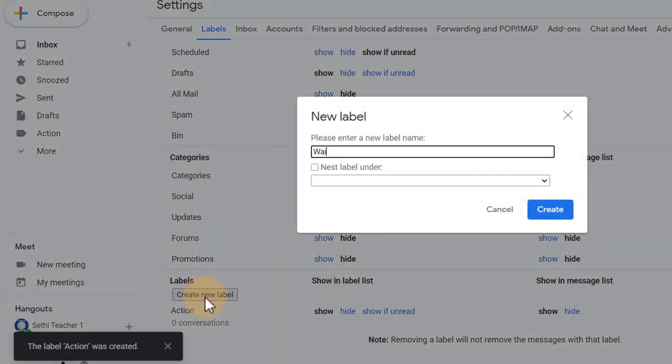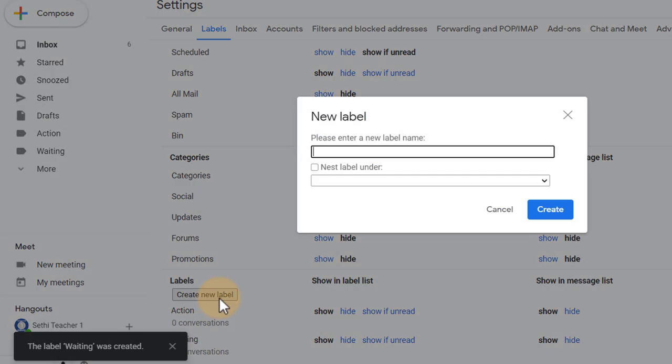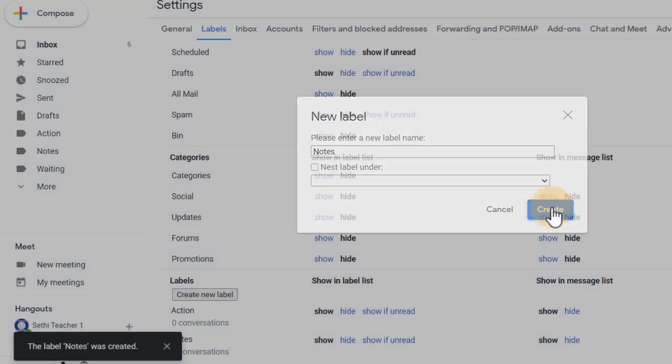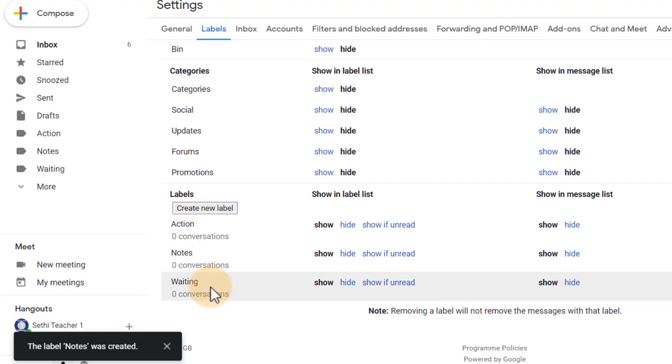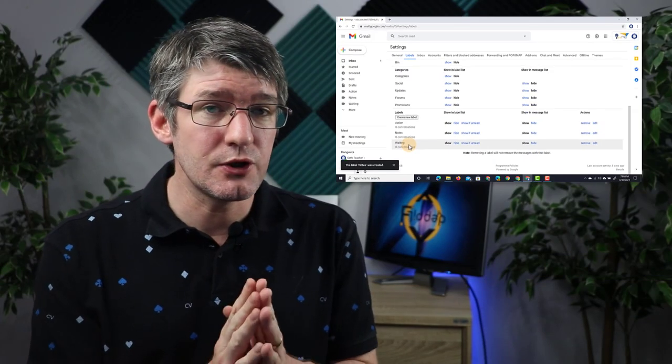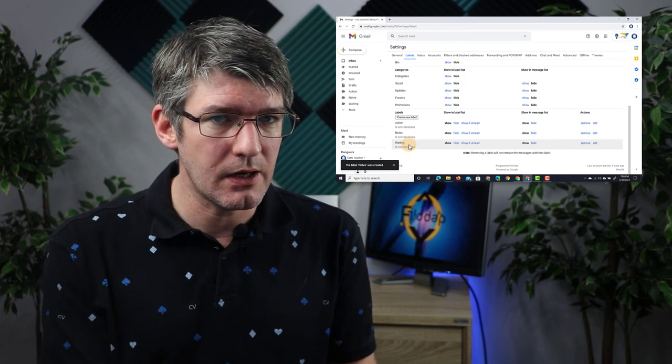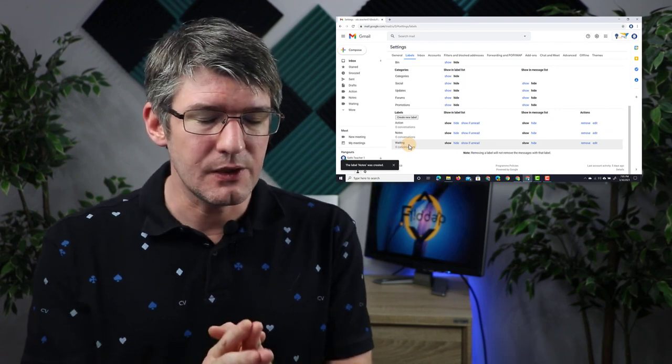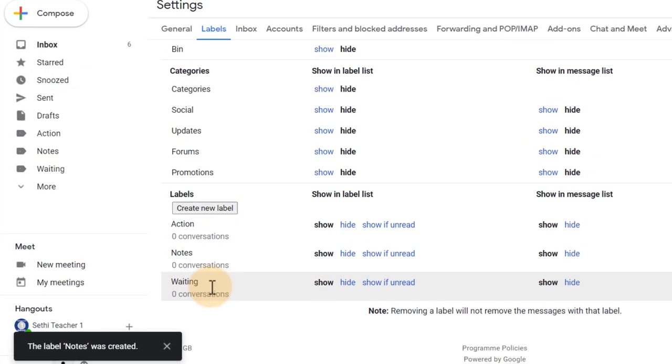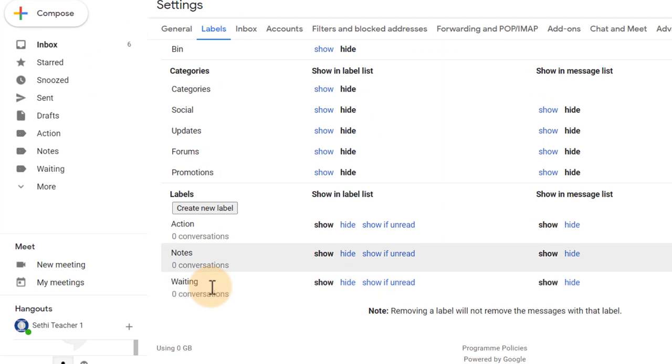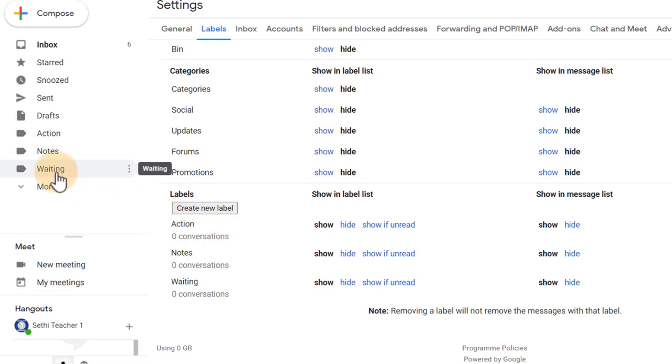The second one 'Waiting,' create. The third item is 'Notes.' Now we're not creating the Archives and Deleted items and I'll show you in a minute why that is. Right now we have Waiting, Notes and Action. Because we've created the labels in our settings menu, you'll see they have now appeared on the left-hand side.